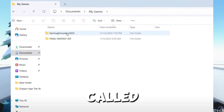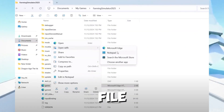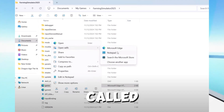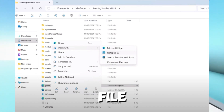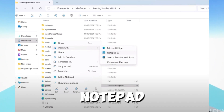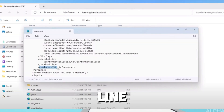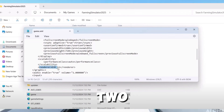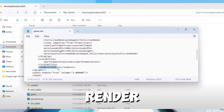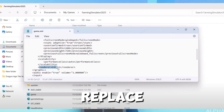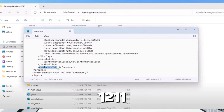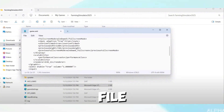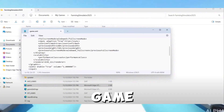Locate the game.xml file and edit it. Right-click the game.xml file and select 'Open With Notepad'. Find the line for render D3D and change the render version.